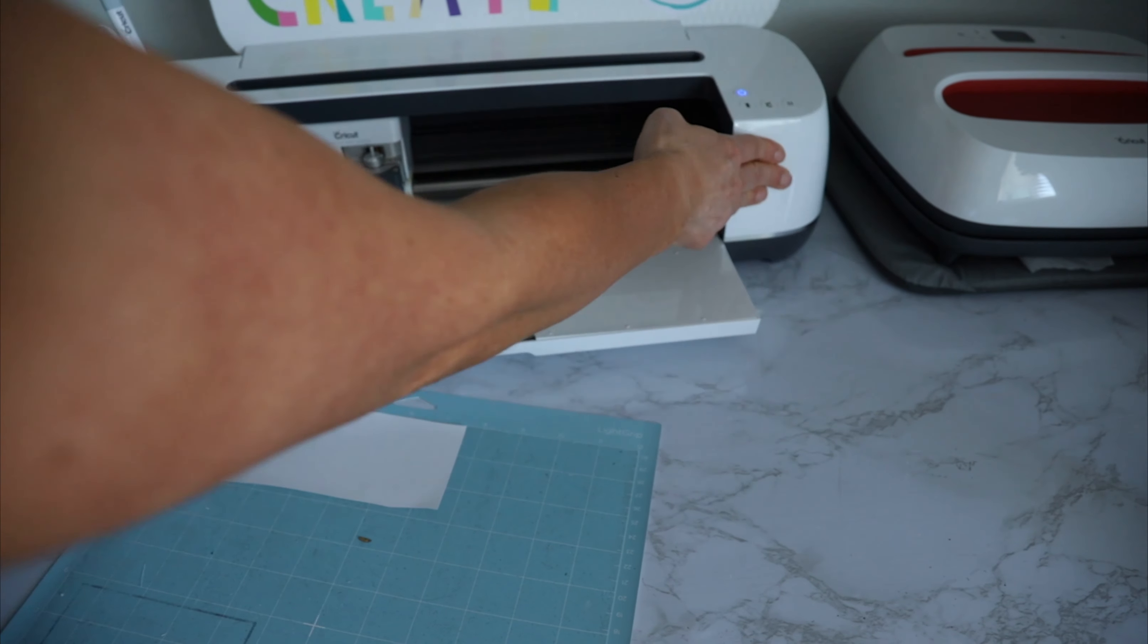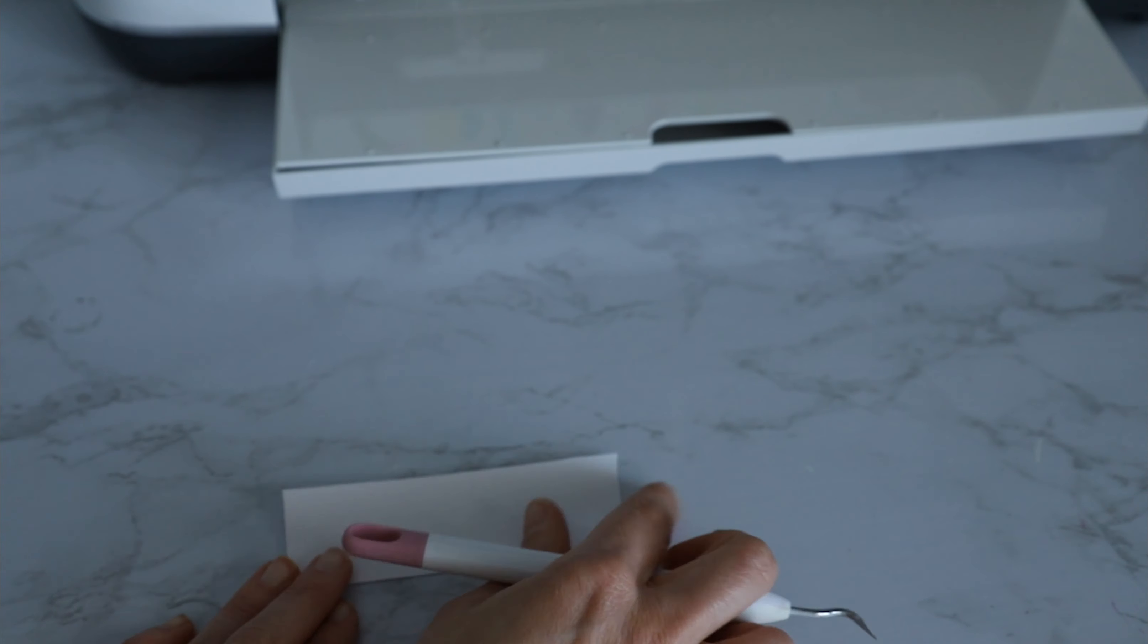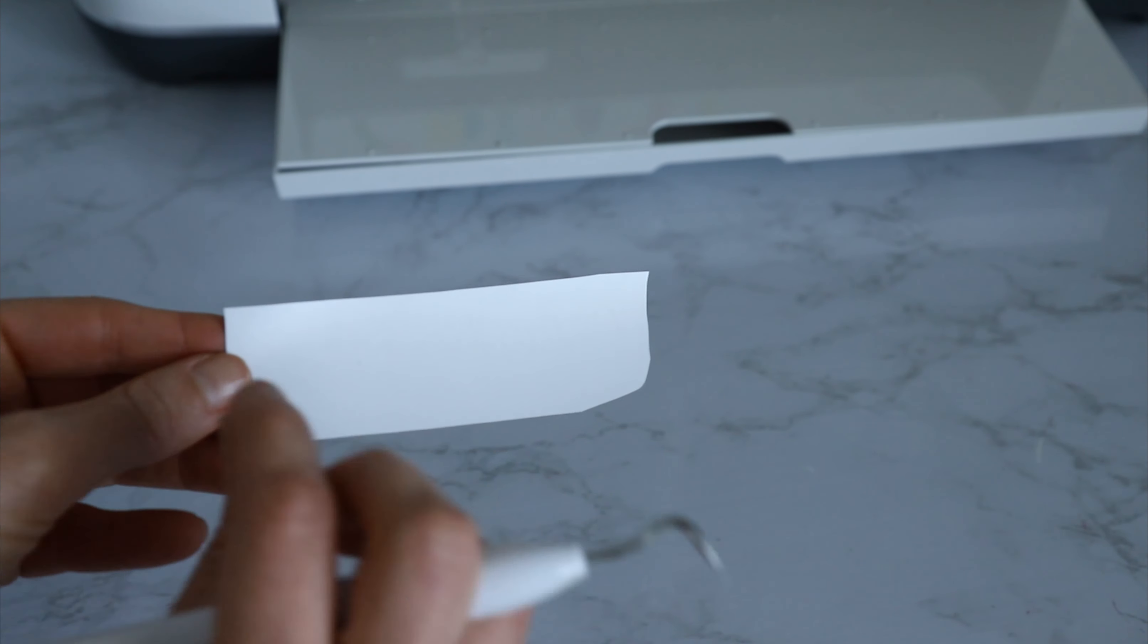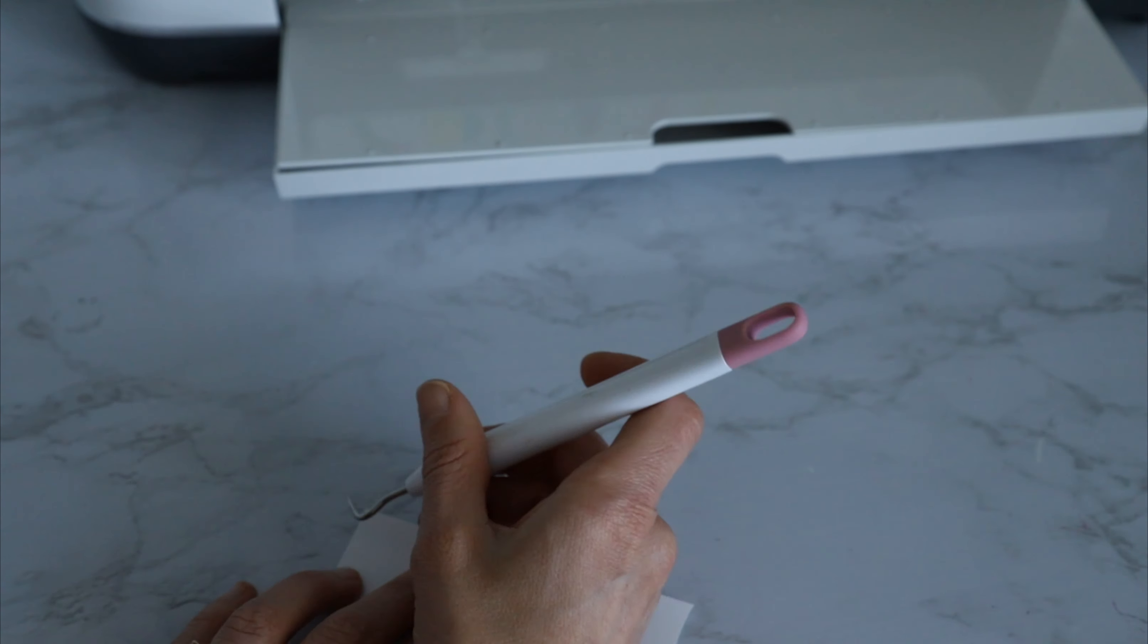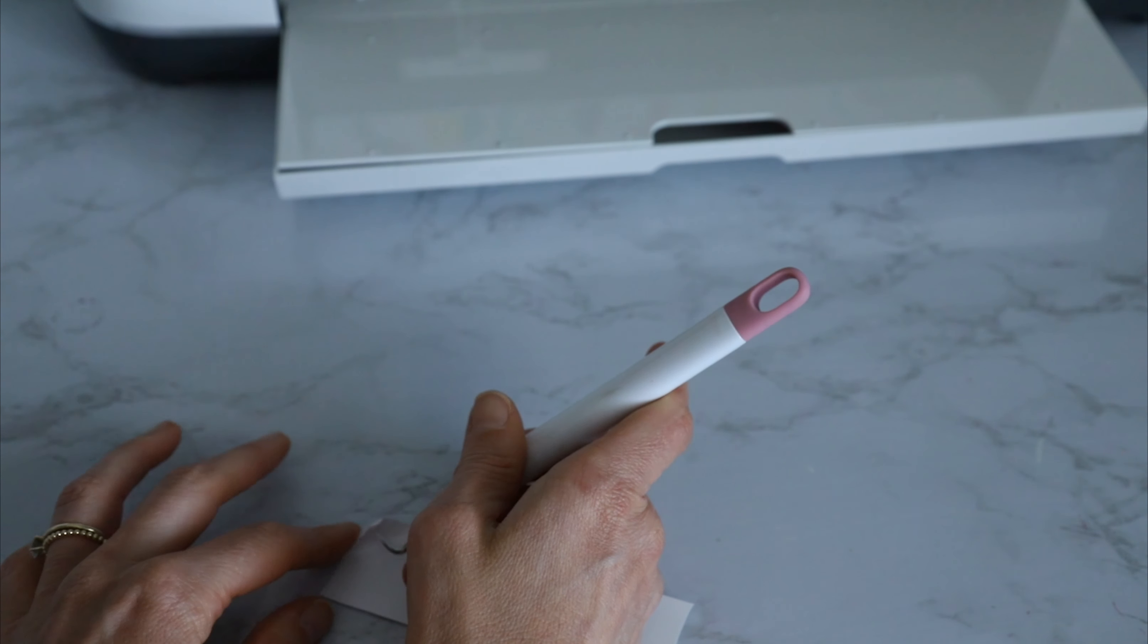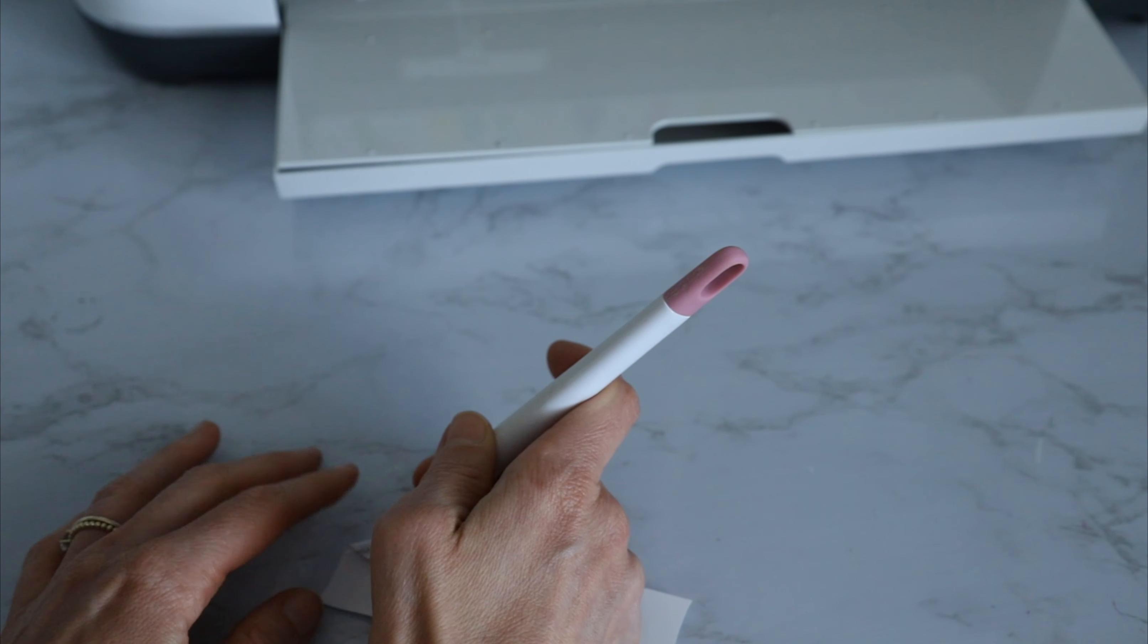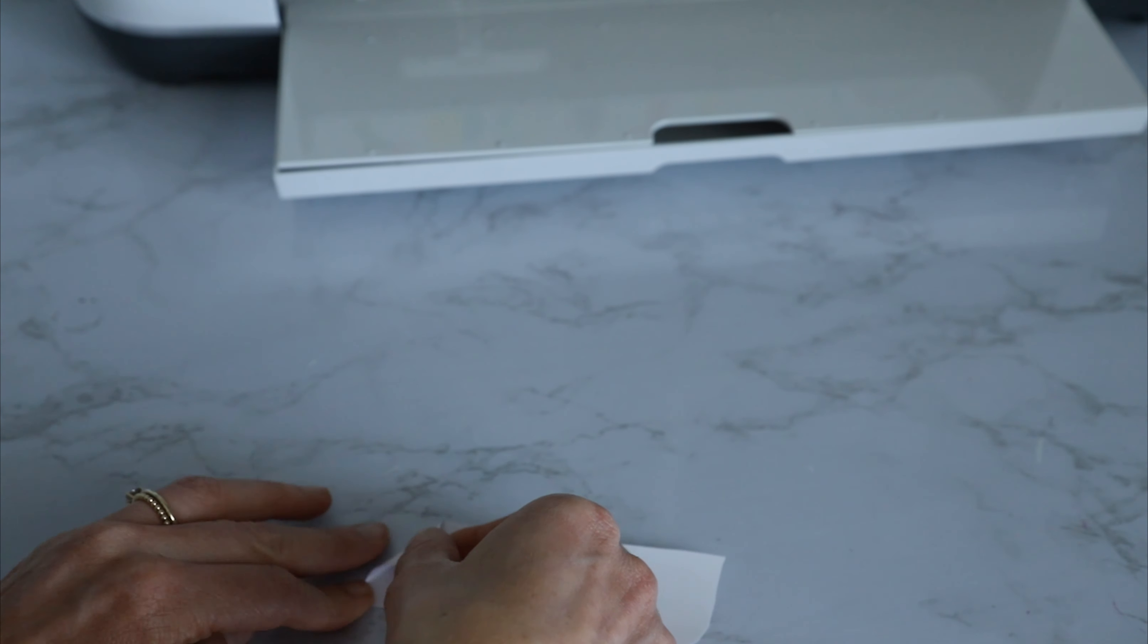Alright, so we can unload our mat, move our machine out of the way for now. Okay, so this HTV that I'm about to weed is super delicate. So now we want to have our design left so we can iron it on, so we're going to weed out or get rid of all of the excess HTV.